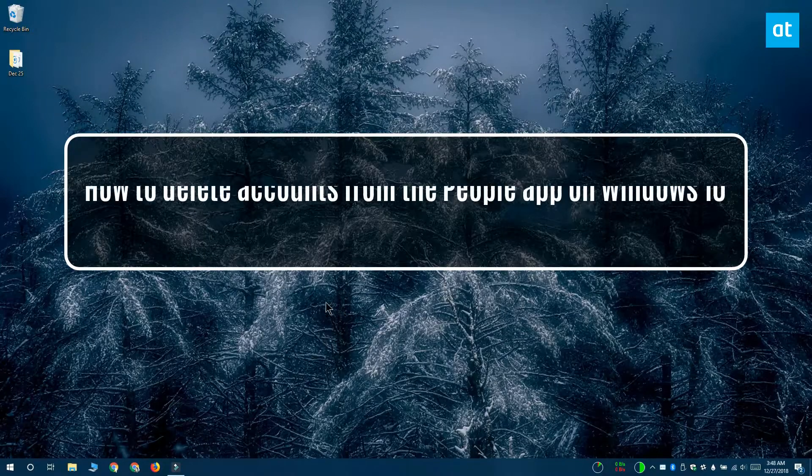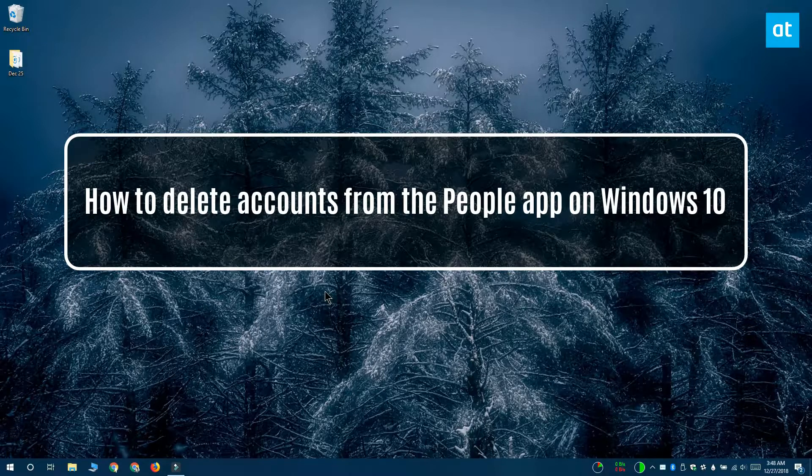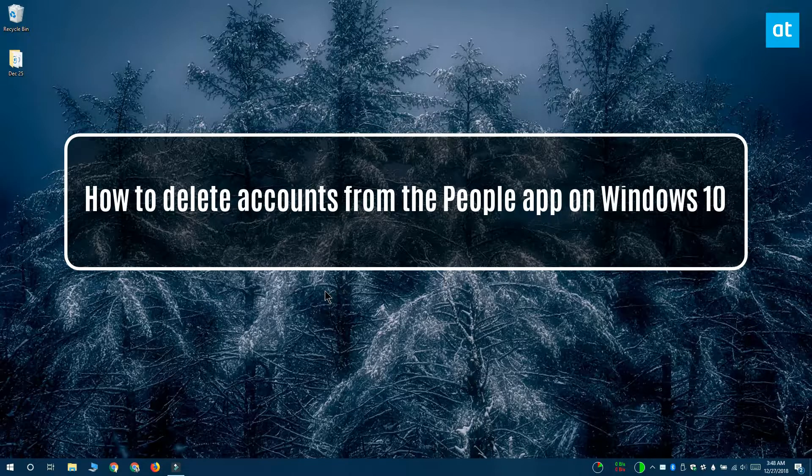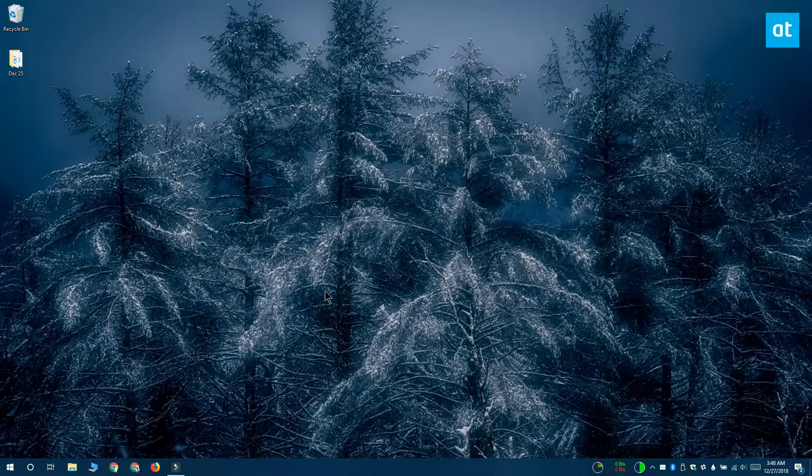Hi everyone, this is Fatma from Addictive Tips and I'm going to show you how you can delete accounts from the People app on Windows 10.